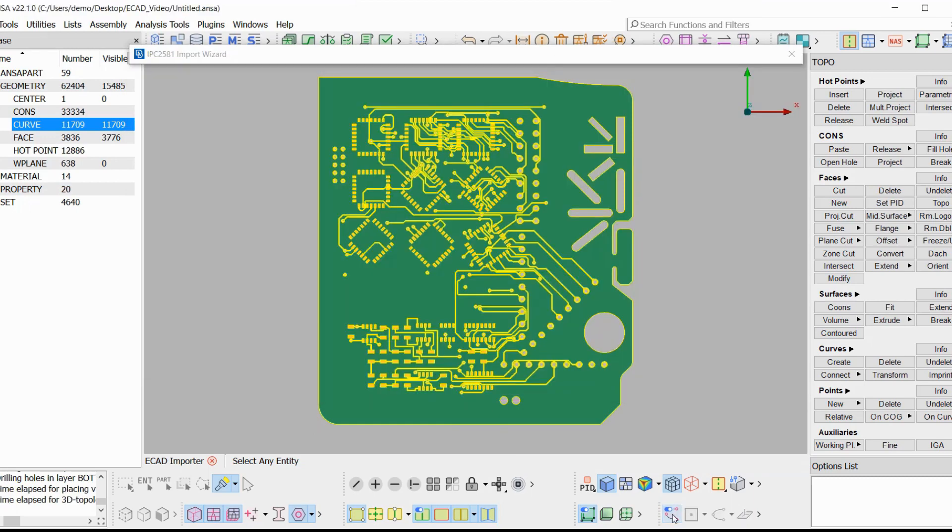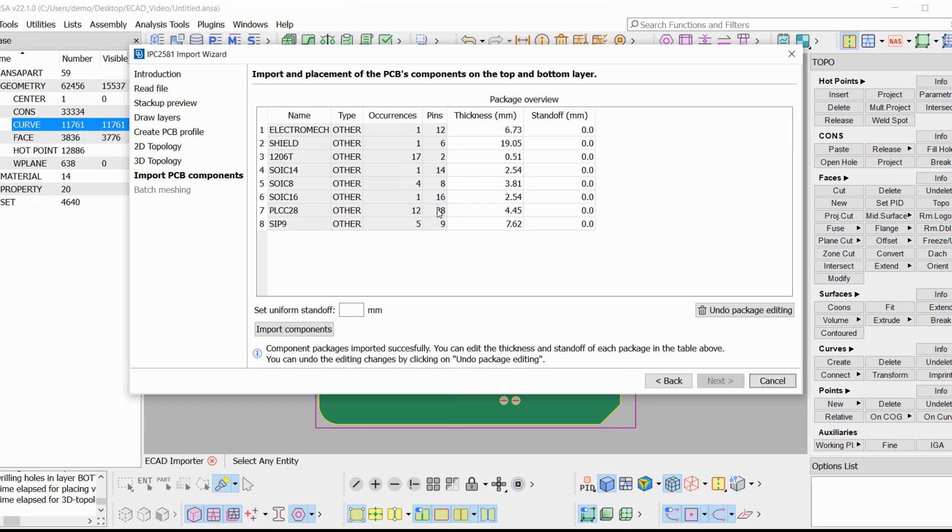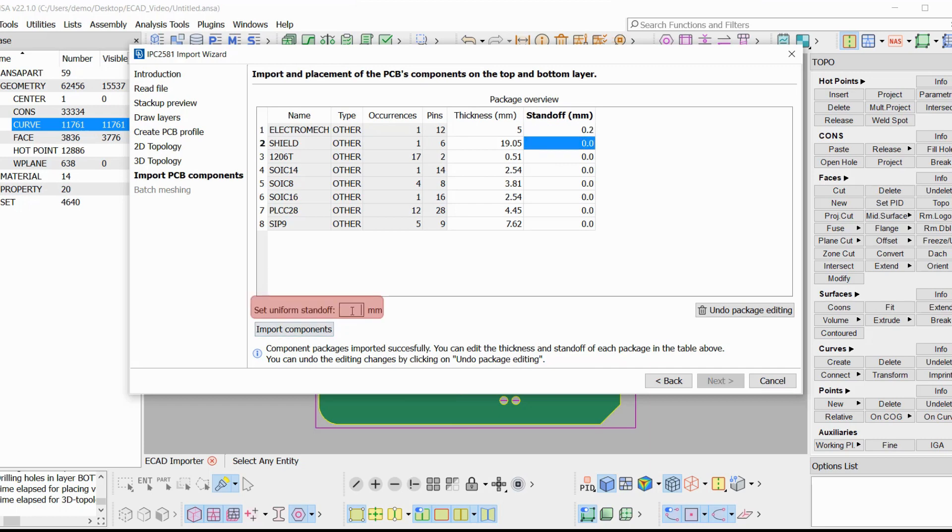Component import. Here we get a summary of all the components that are going to be imported. We have the name of the package, the type, how many times this package occurs on the board, the number of pins that it has. Their thickness and their standoff, which is their distance from the board, are editable. So you can set a uniform standoff here for all the components. We press import components and all components are imported.